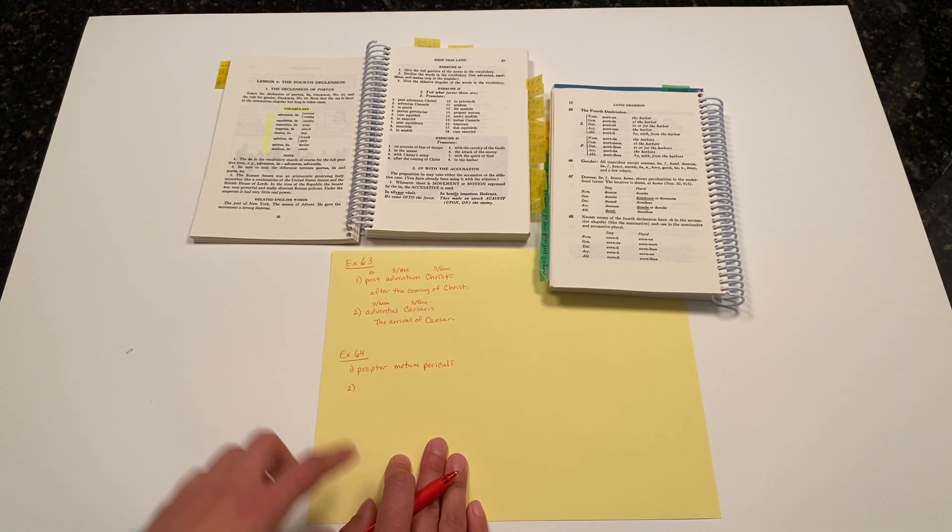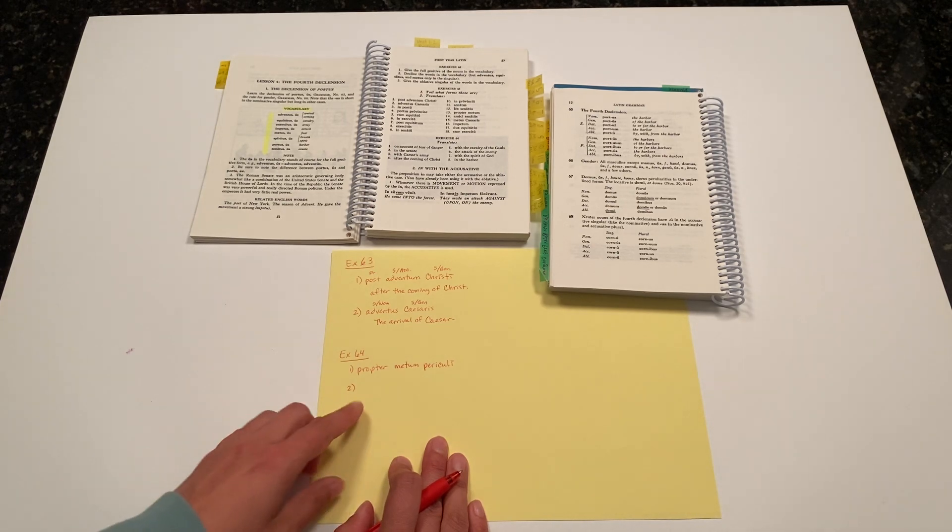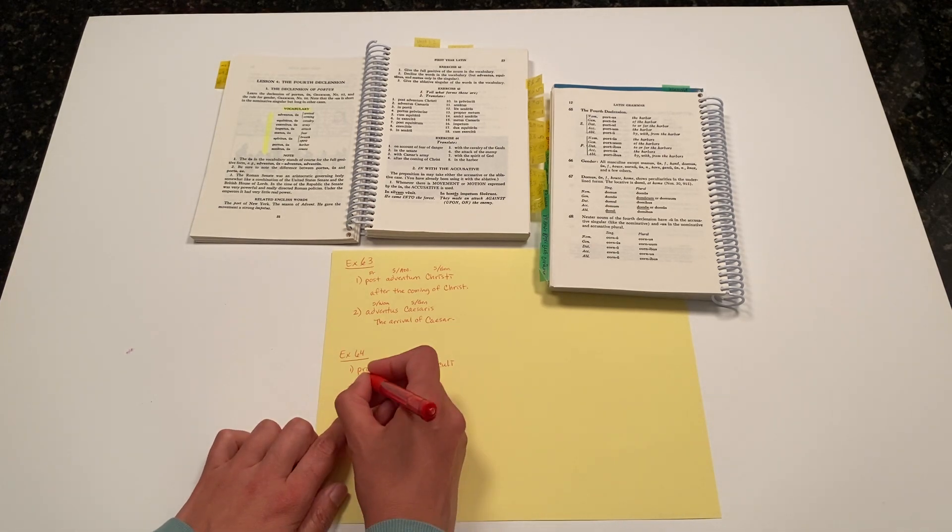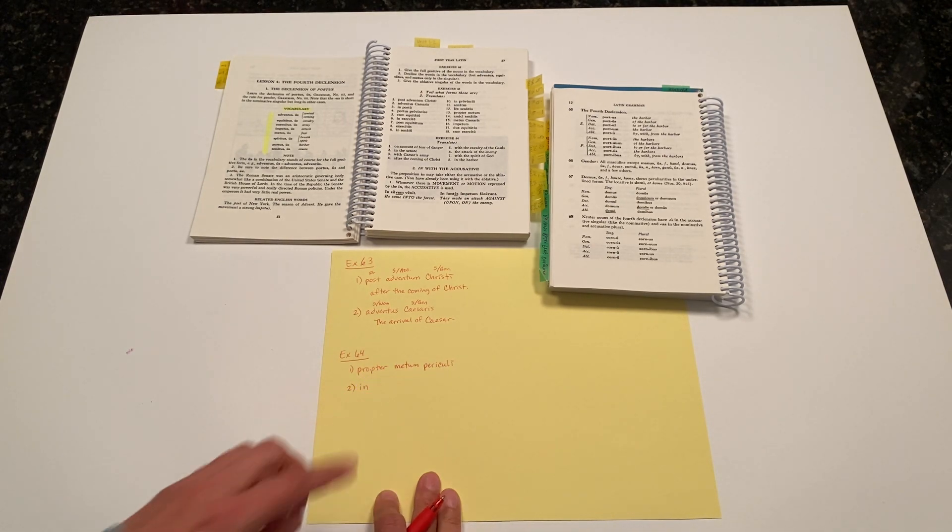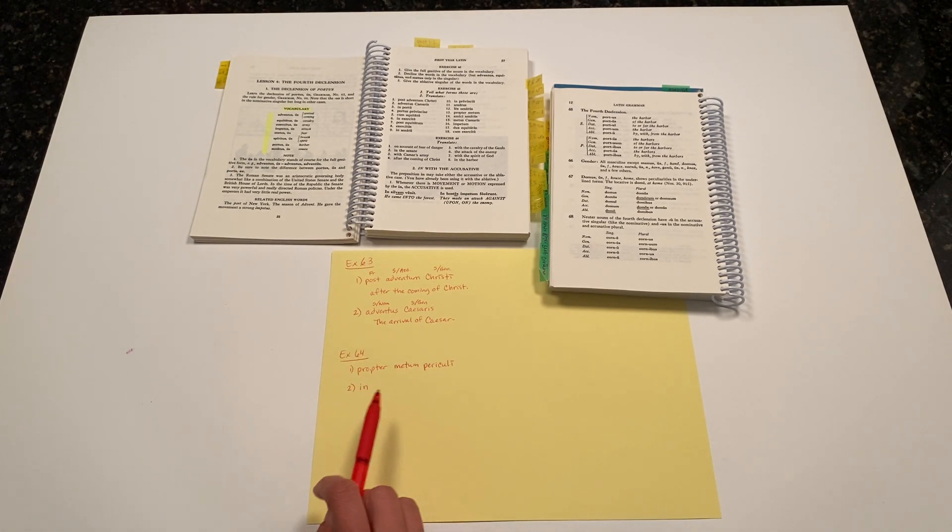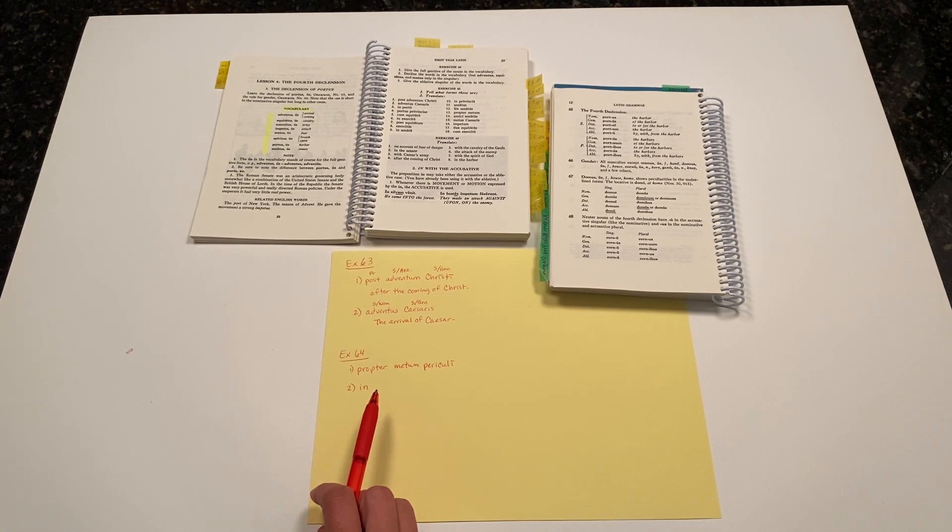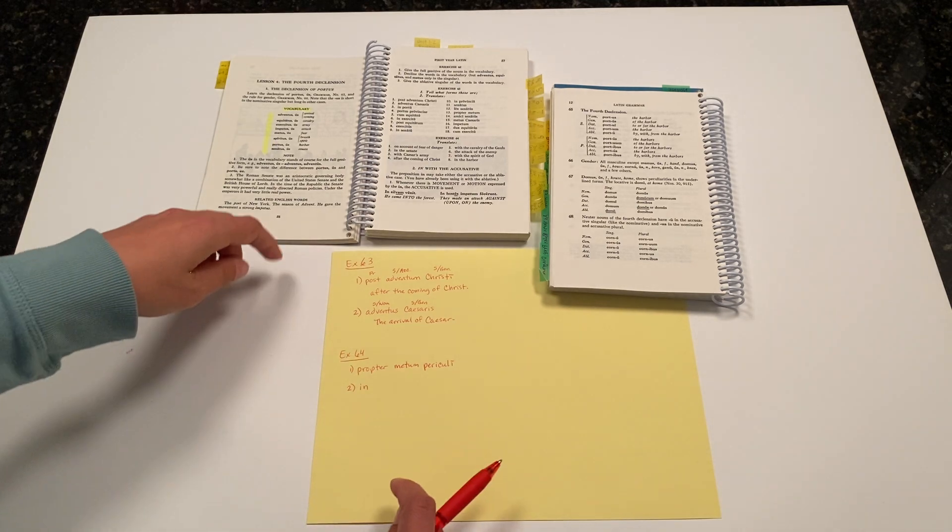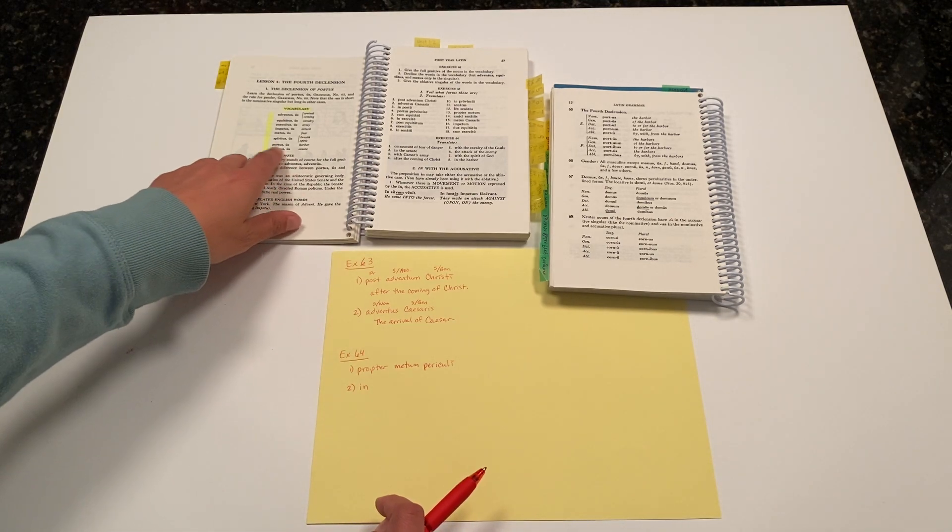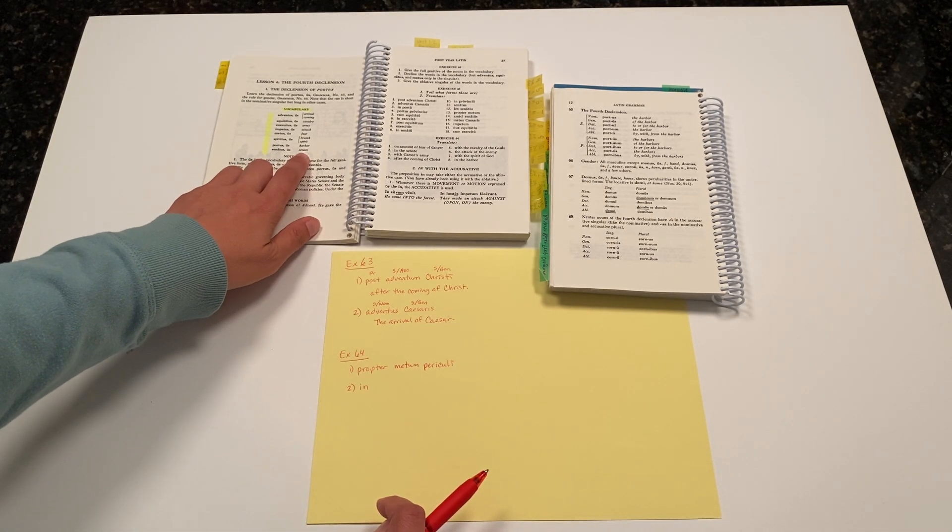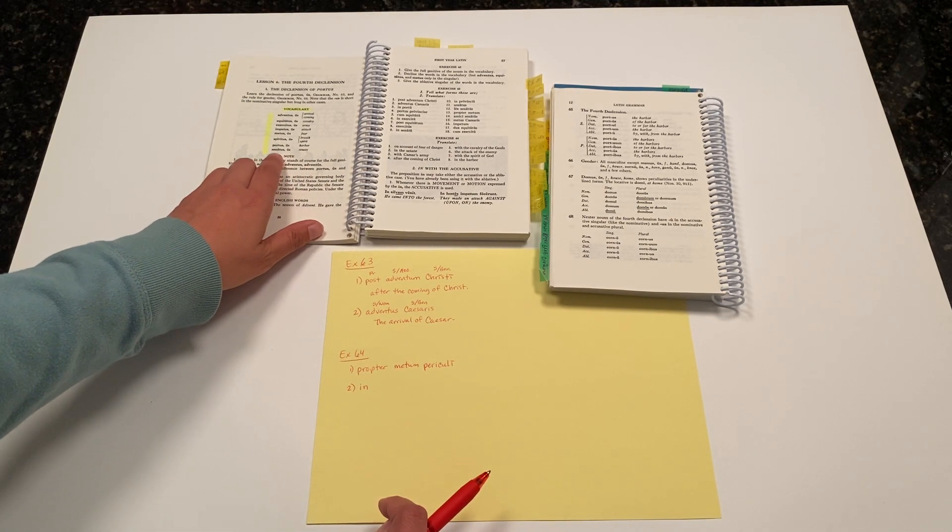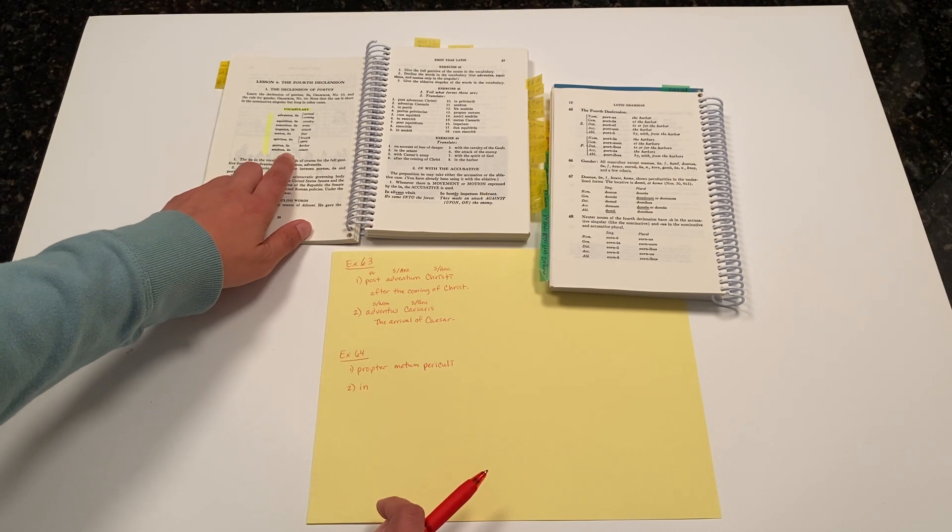'In' is simply translated as in, and in Latin, the preposition in takes a noun in the ablative case. The word senate is in our new vocabulary list. It's a fourth declension noun: senatus, senatus.